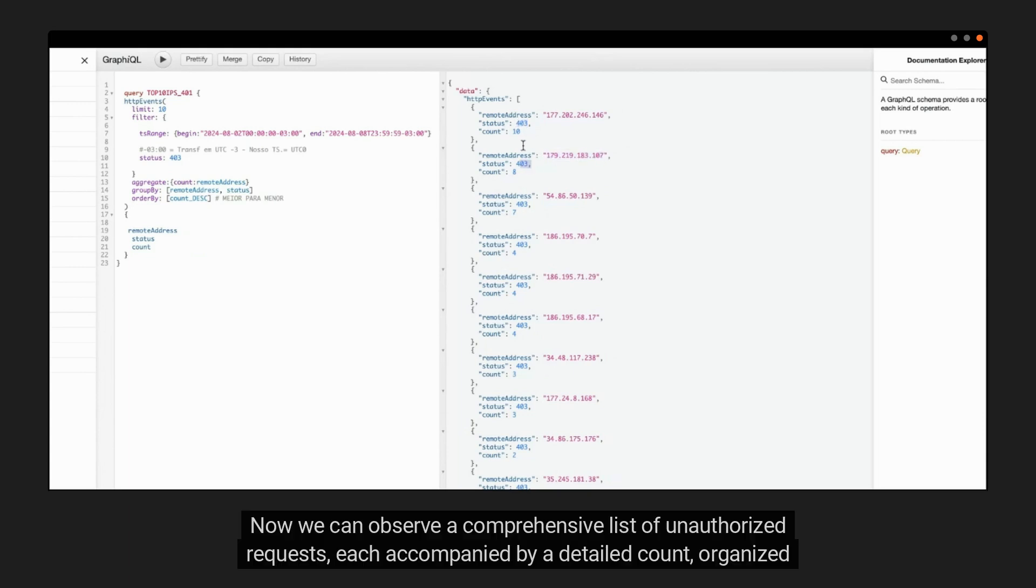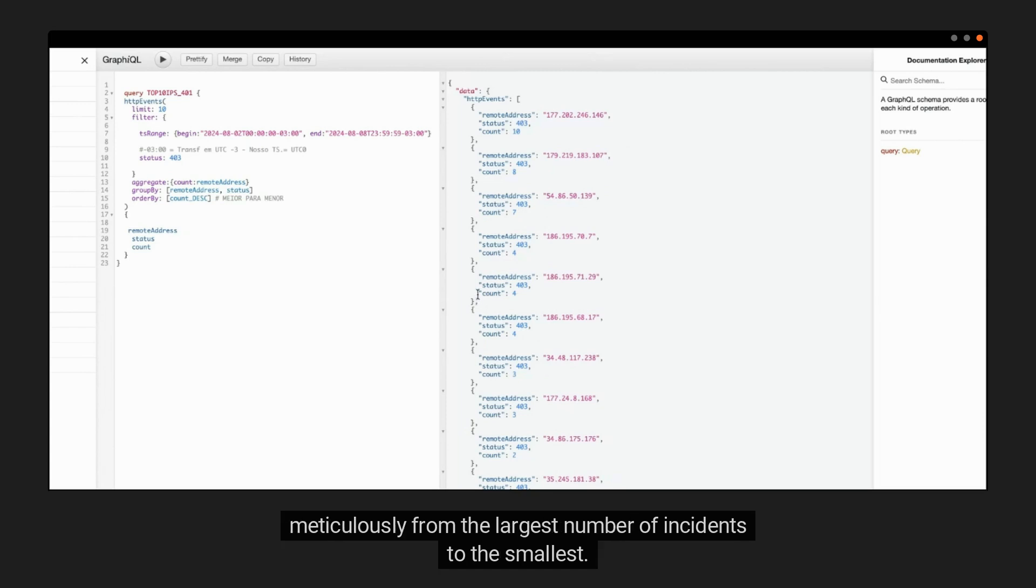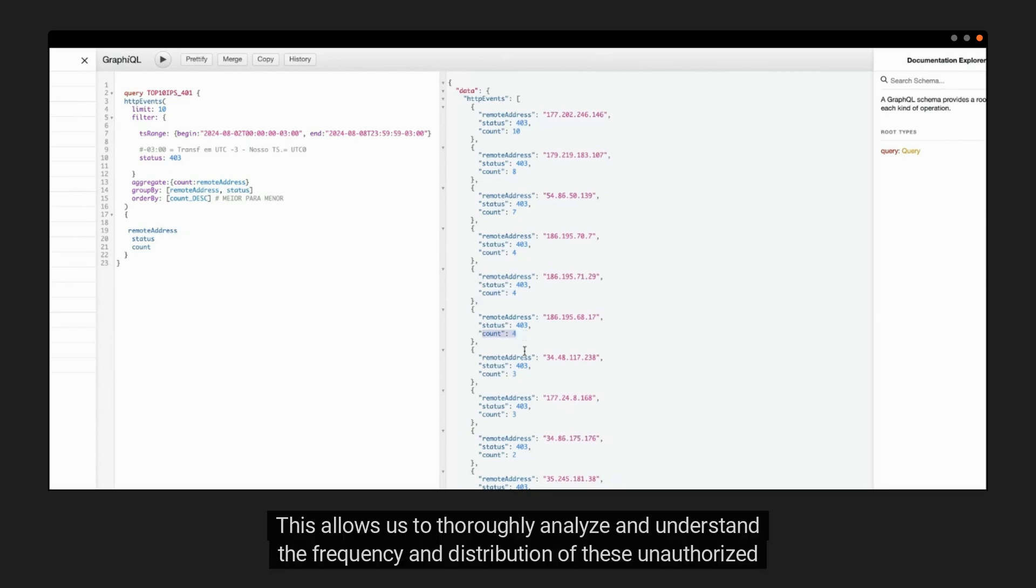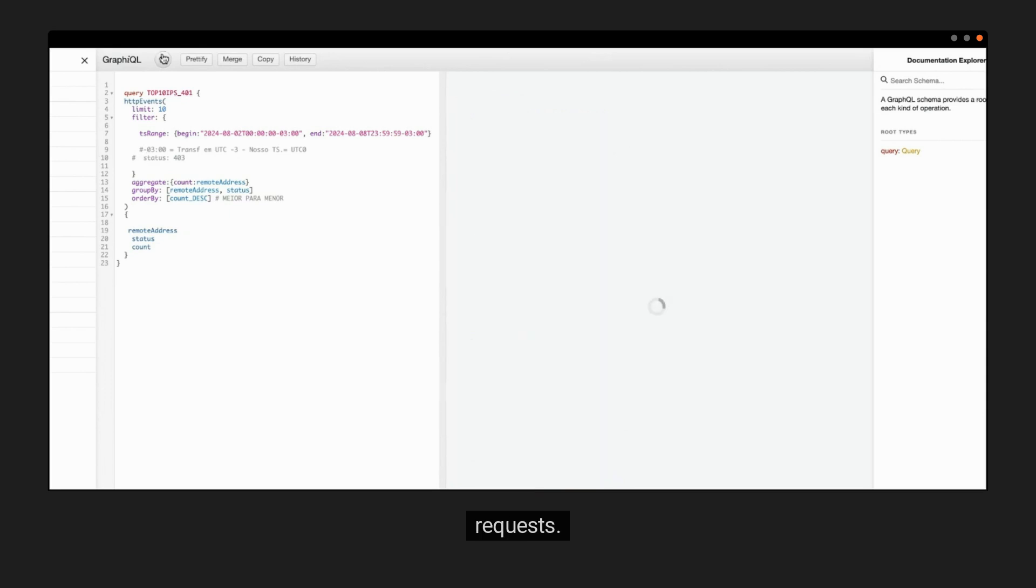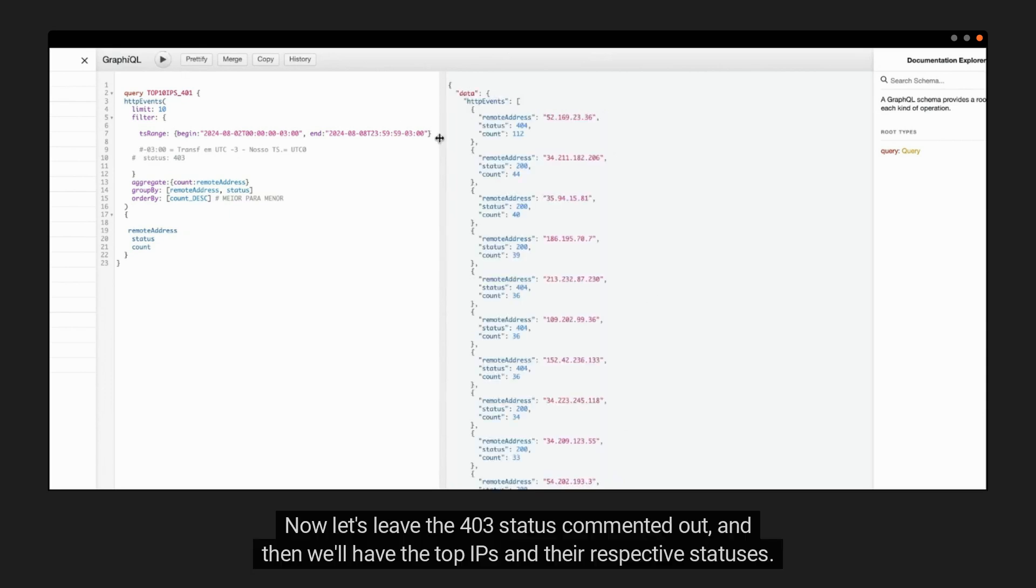Now we can observe a comprehensive list of unauthorized requests, each accompanied by a detailed count, organized meticulously from the largest number of incidents to the smallest. This allows us to thoroughly analyze and understand the frequency and distribution of these unauthorized requests. Now let's leave the 403 status commented out, and then we'll have the top IP quotes and their respective statuses.